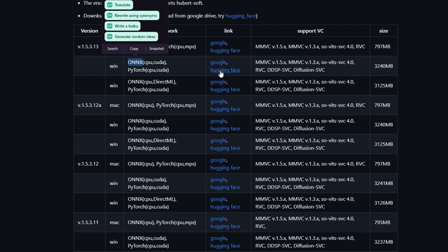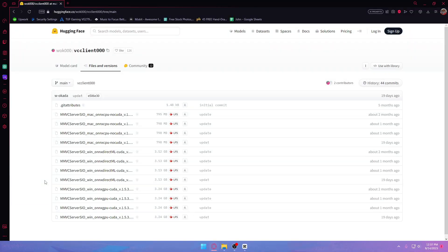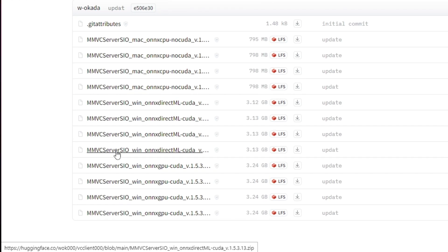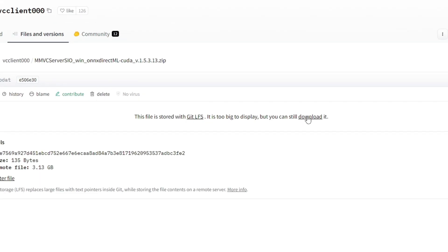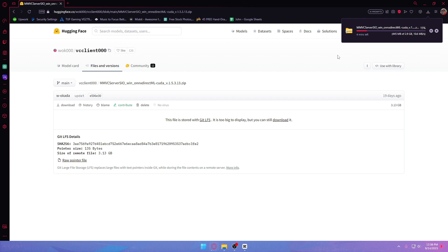We're going to choose the ONNX CPU CUDA PyTorch option. You can use the Google link, but Google has a lot of traffic, so I'm just going to choose HuggingFace for faster download speed. After proceeding to the HuggingFace link, select the Windows ONNX DirectML CUDA version — make sure your version has ONNX DirectML CUDA in order to work properly. Click to download it, then click Download. This file is 3 gigabytes, so it will take a while depending on your internet speed.